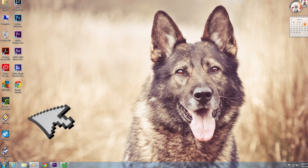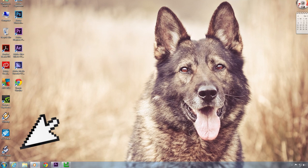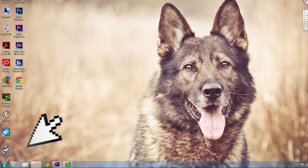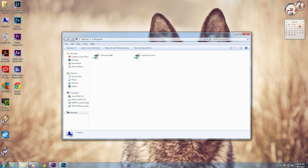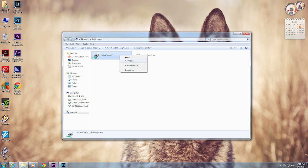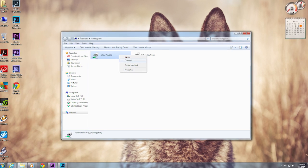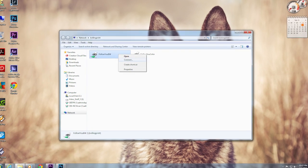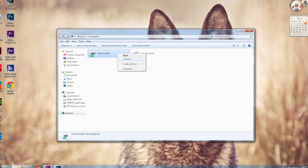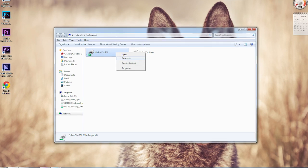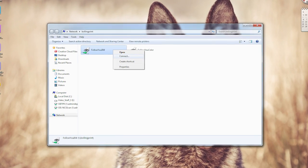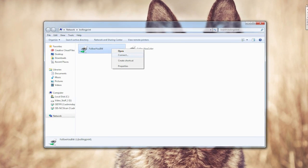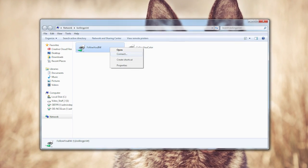I'm now going to show you how to add the printer on a Windows device. Click the Start button on the bottom left and enter backslash backslash bowling print into the search box and click Enter. A window will open with two icons. Right-click on the Follow You BW icon and select Connect. A box will pop up and install the printer automatically.